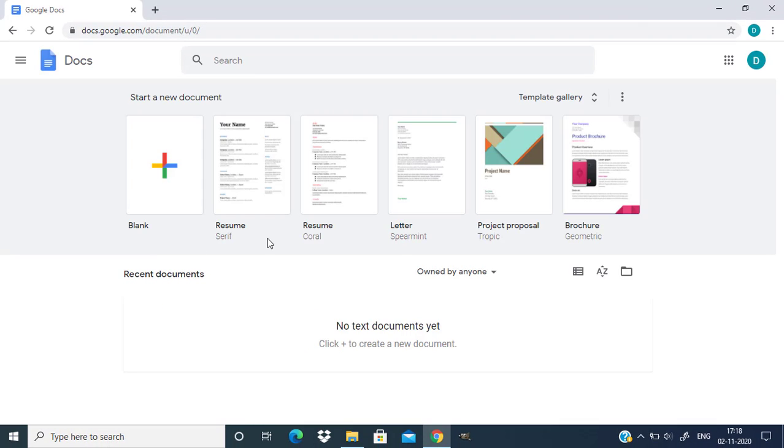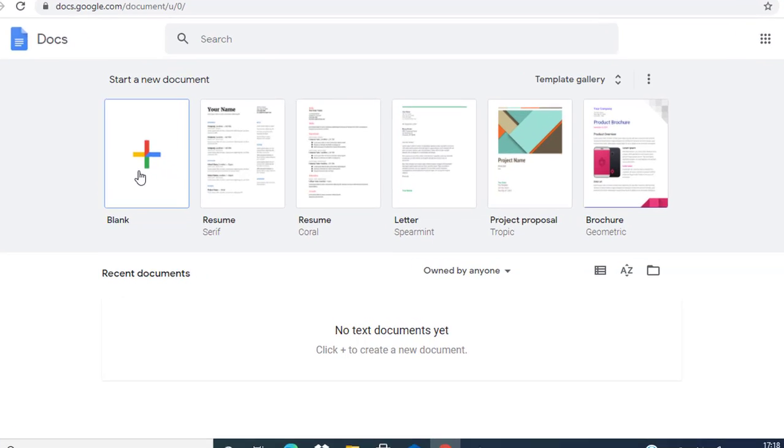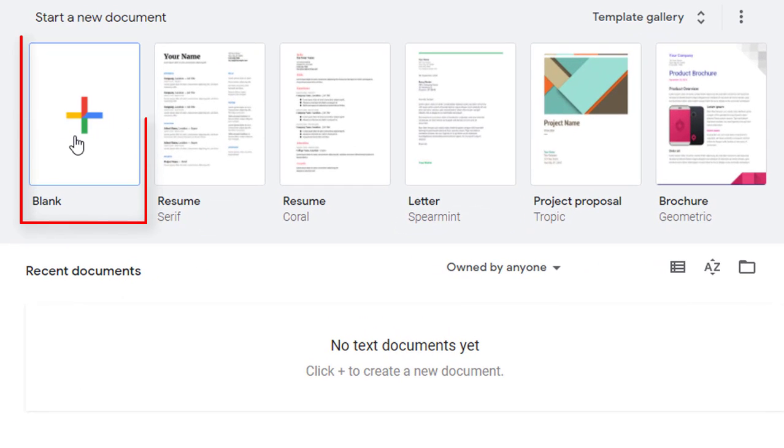You need to sign in using your Google account. I already did that. Then create a new blank document.